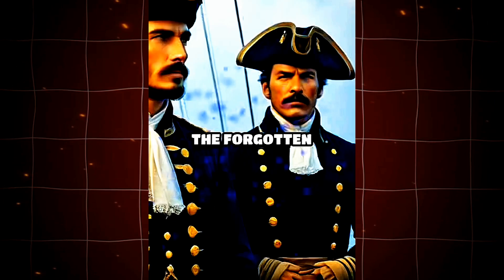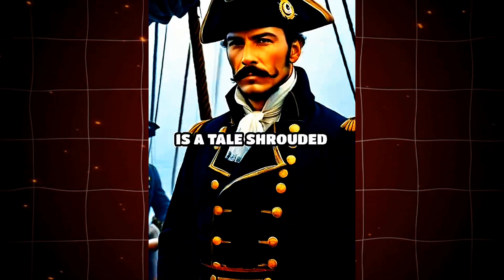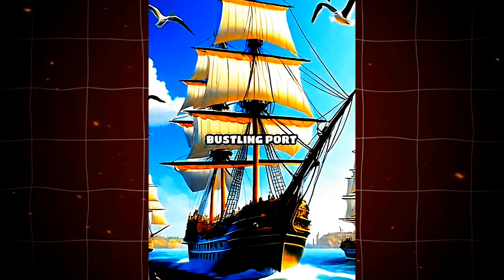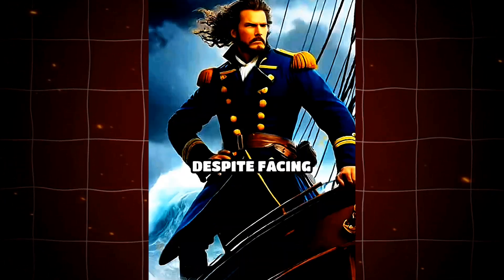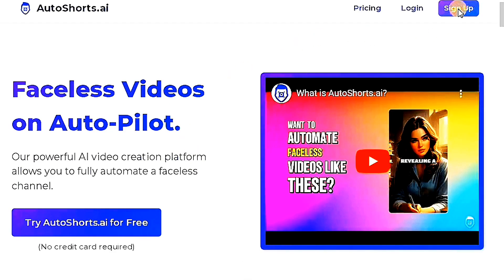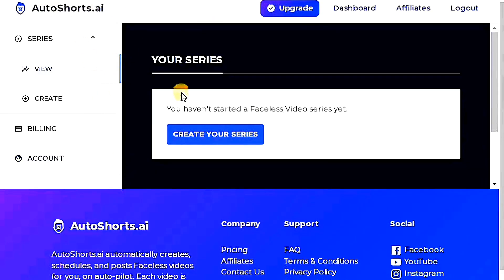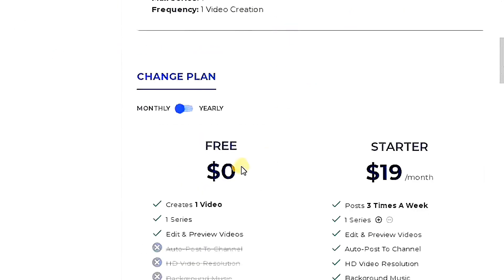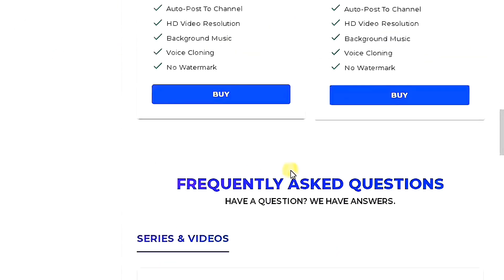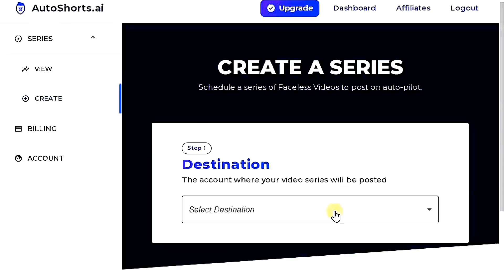Now we are going to explain the third and final website in this video, which is characterized by its ease of use and very good video quality. But how can you create a unique story? Follow these steps. This is the interface of the website, which is called Autoshorts.ai. To begin, click on sign up and use your email to log in or use any other email account. Once you log in, this interface will appear. You'll also find paid plans available, including monthly and yearly subscriptions, for accessing additional features. For now, let's proceed and click on create your series.